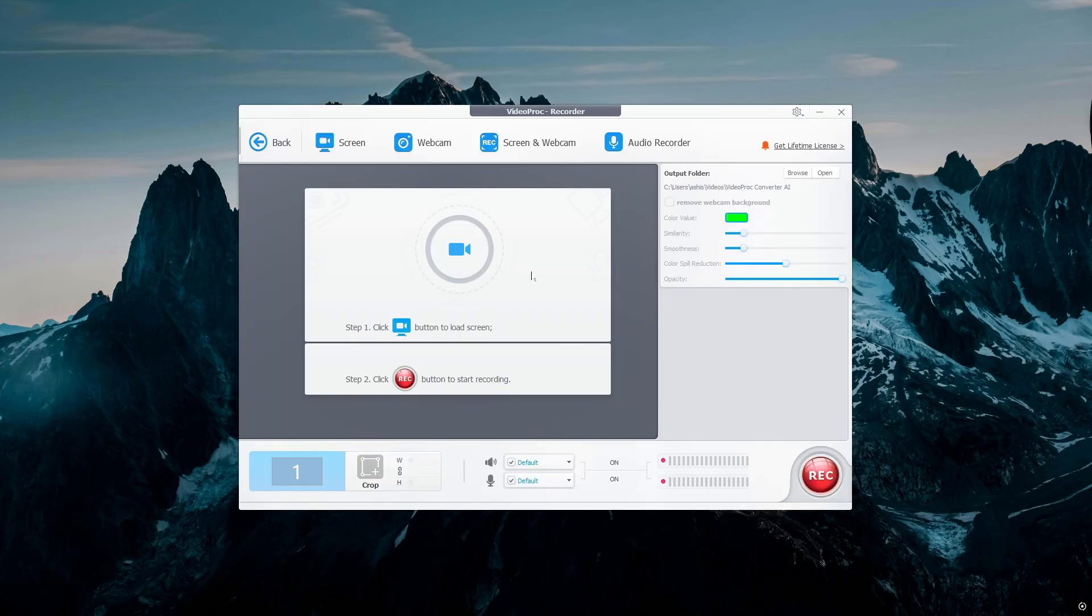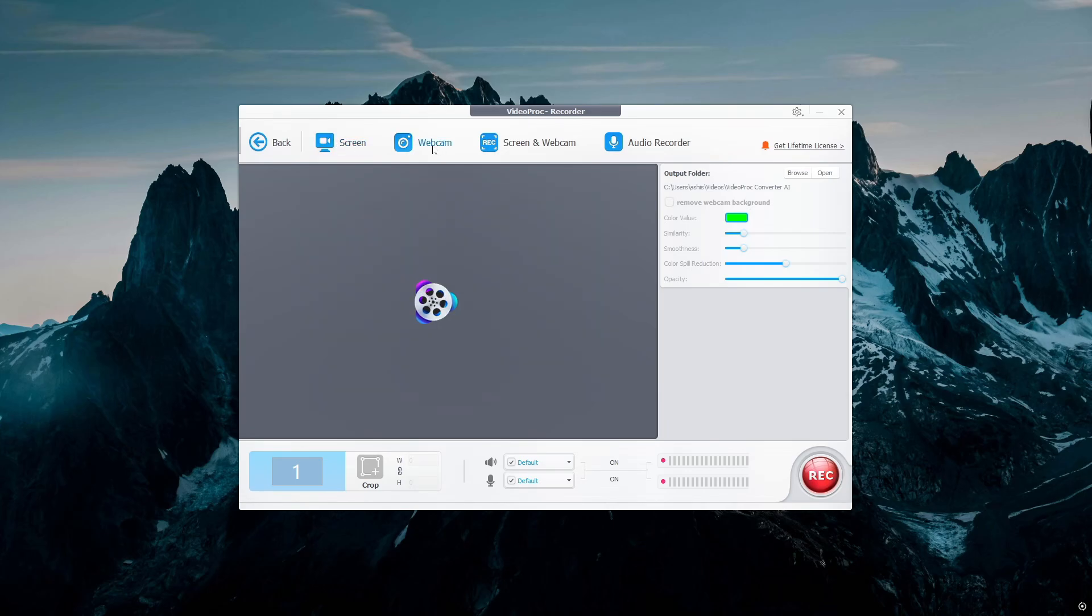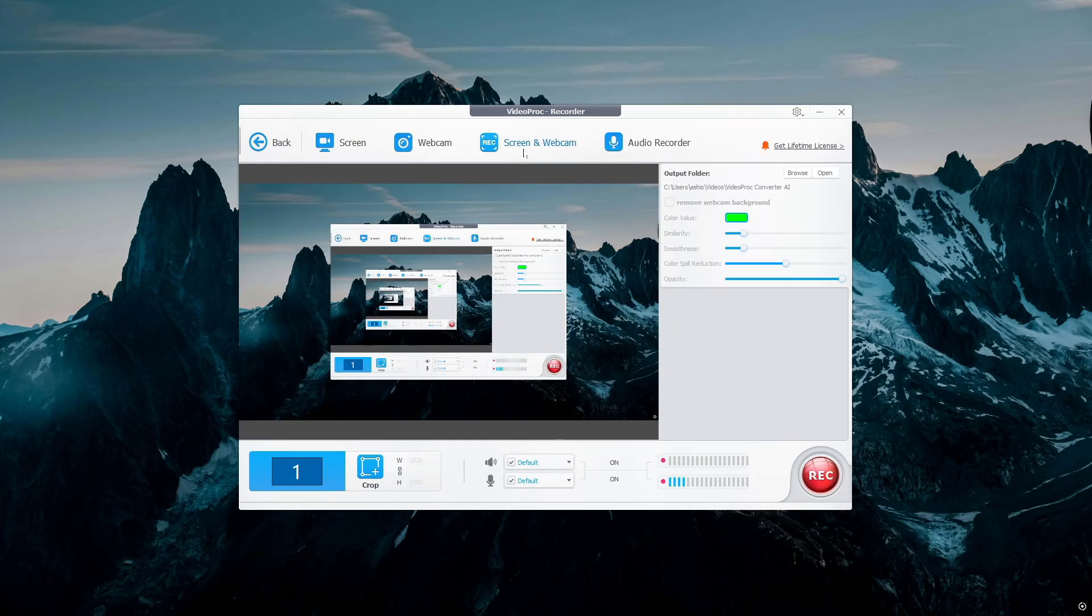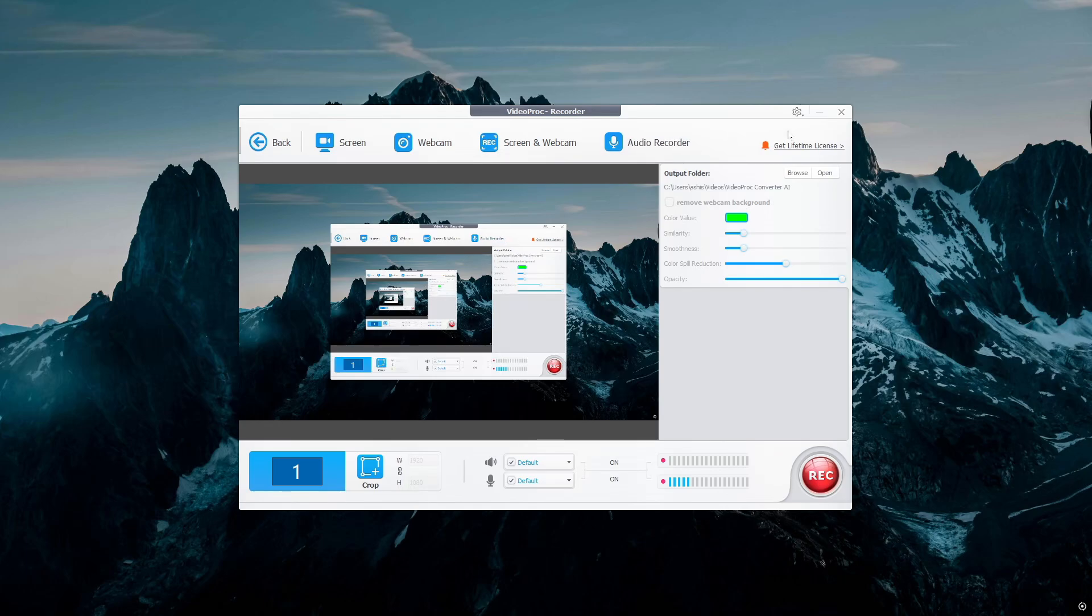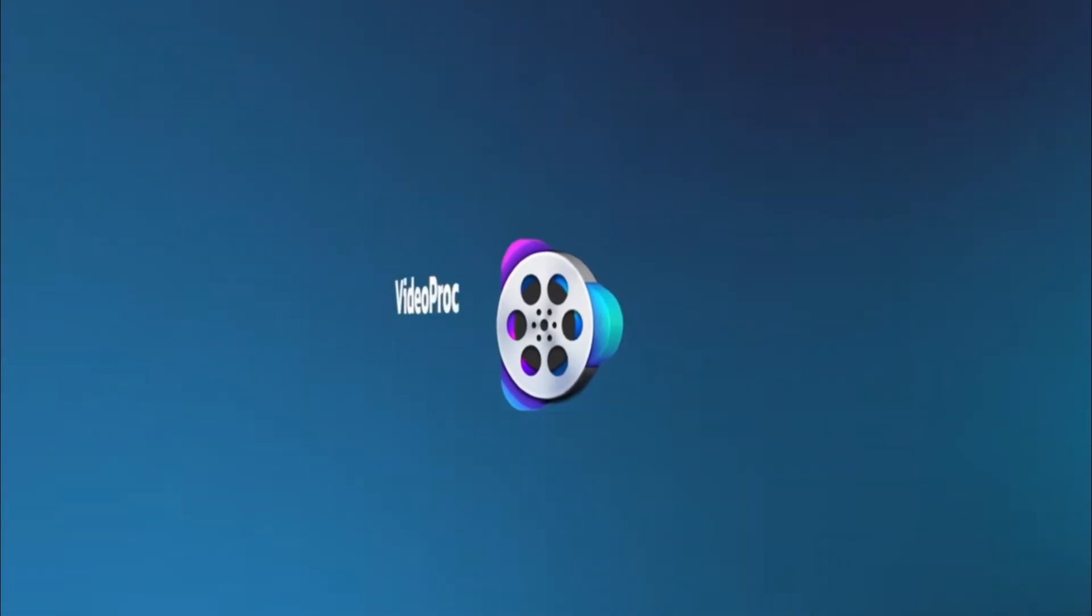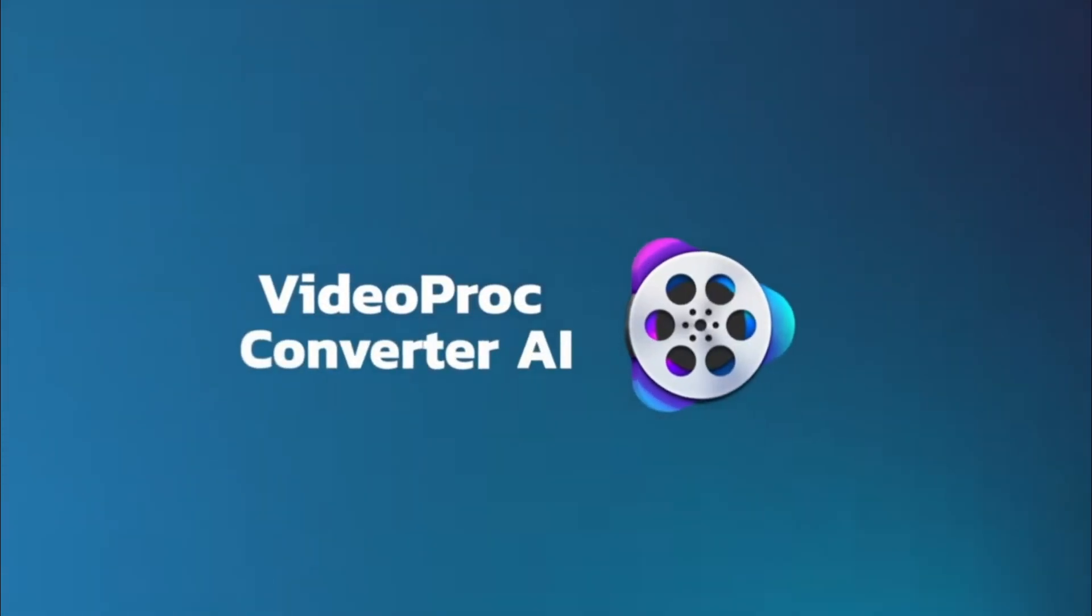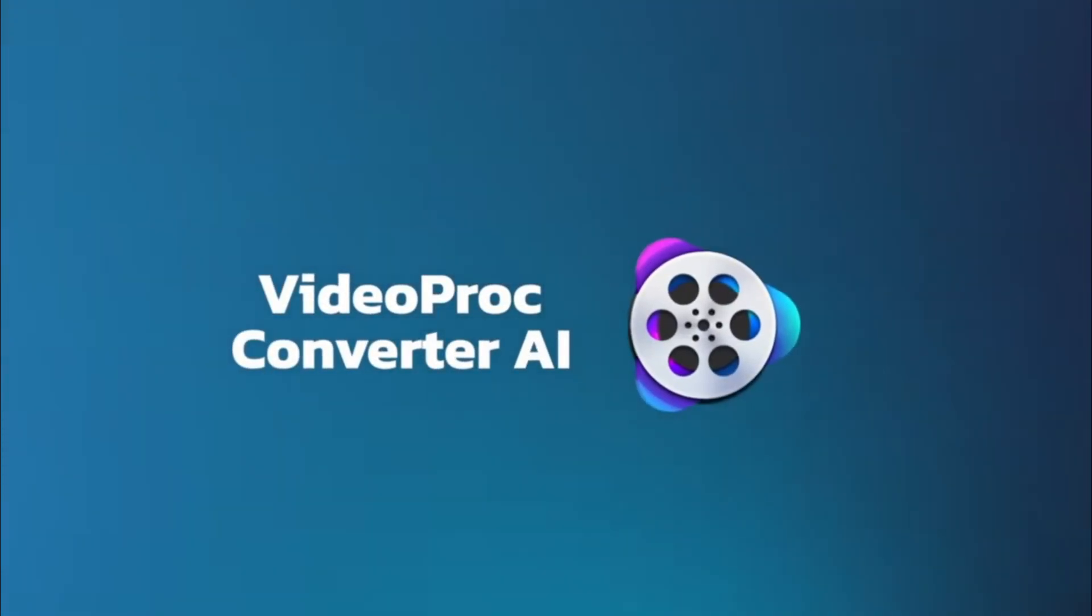Easily capture videos from your computer's screen and/or webcam. Chroma key, draw, type, highlight, or add voiceover during recording. Set recording quality, format, etc. What are you waiting for? Go now, try VideoProc Converter AI. I'll see you next time. Bye!